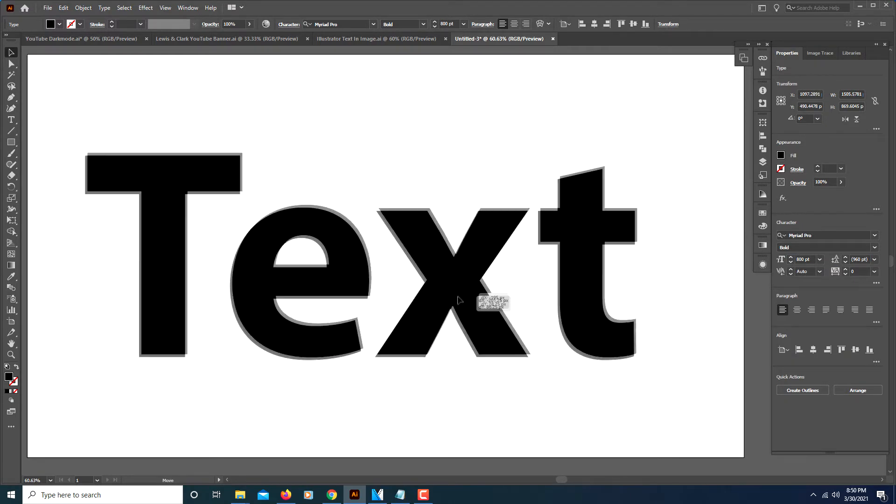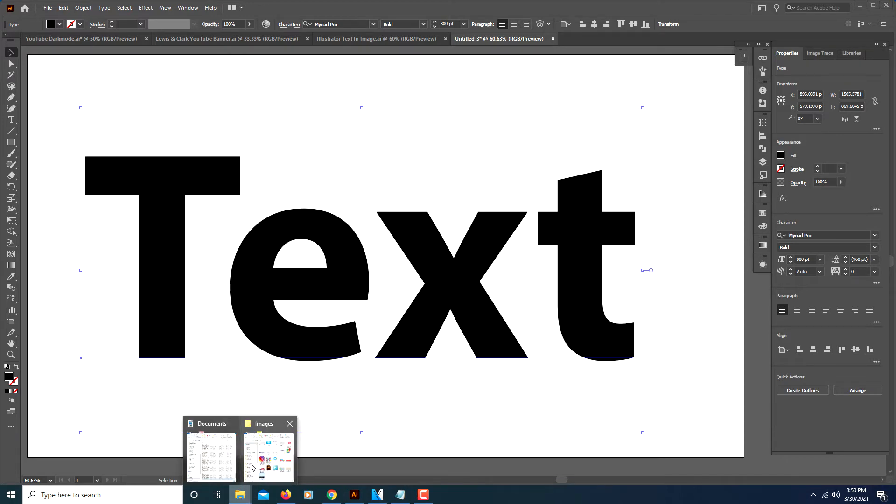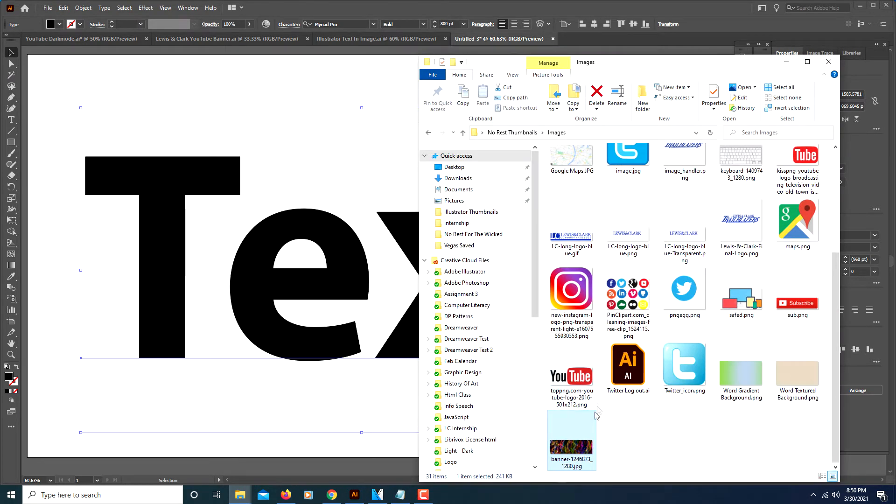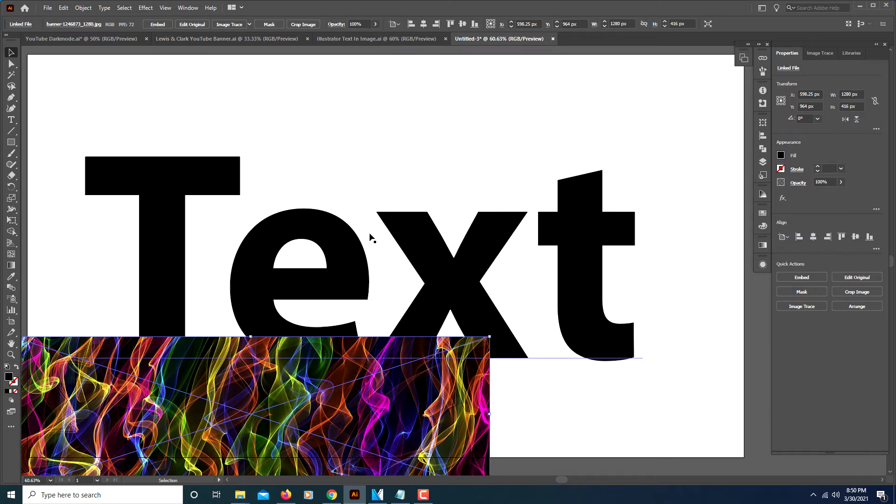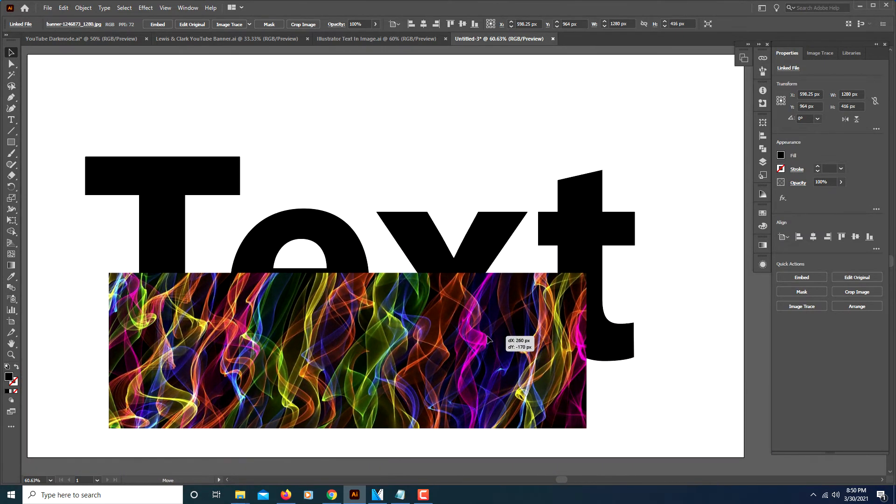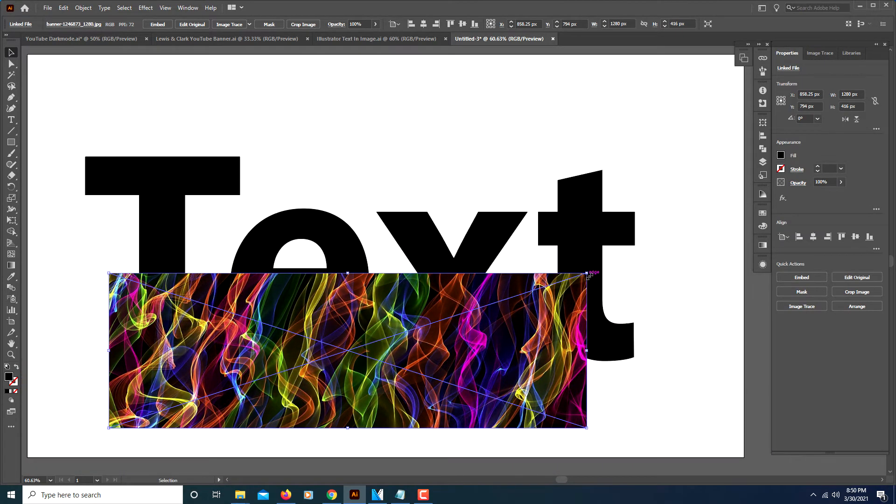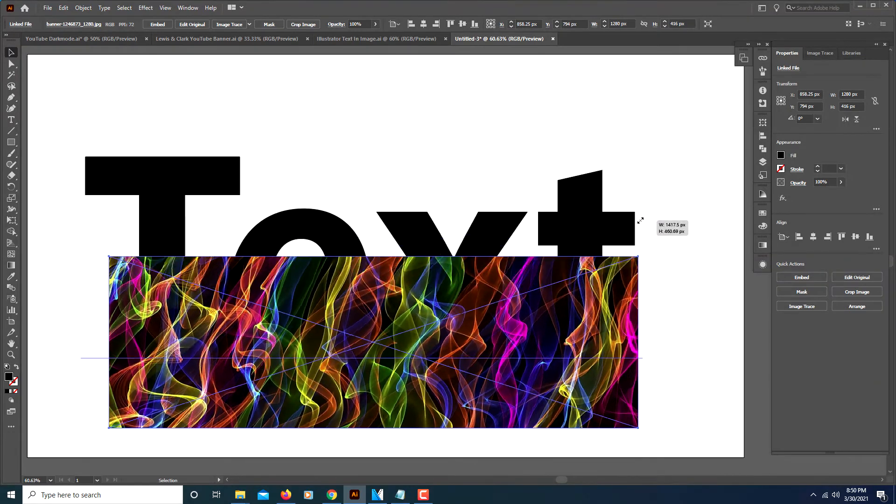Now I will place my image. This is the image I'm going to use. You want to make sure that your image—I'm going to pull out from the corner and hold shift to keep the dimensions.